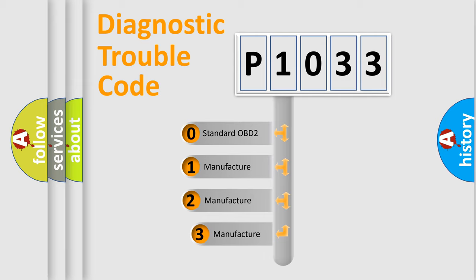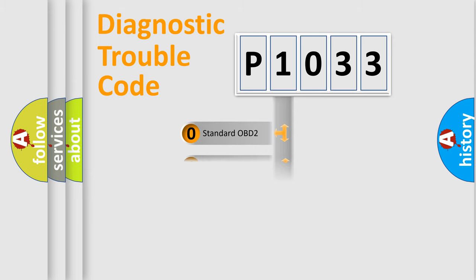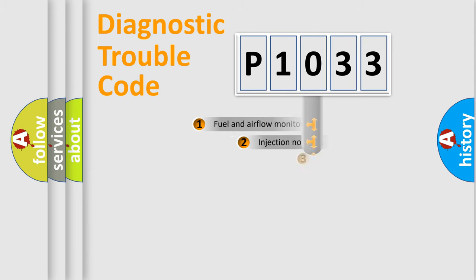If the second character is expressed as zero, it is a standardized error. In the case of numbers 1, 2, or 3, it is a manufacturer-specific expression of the car-specific error.